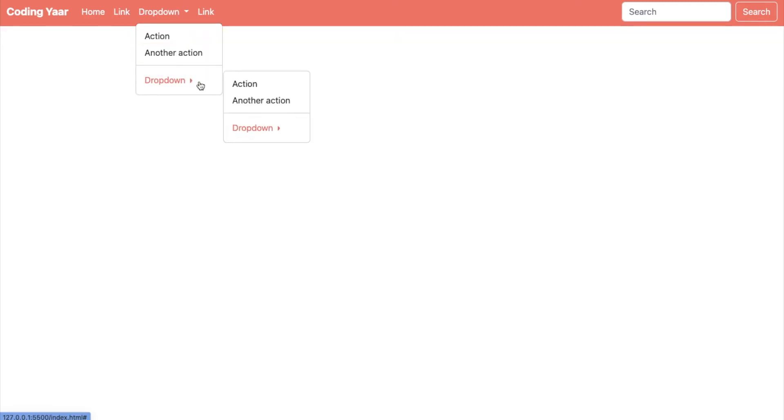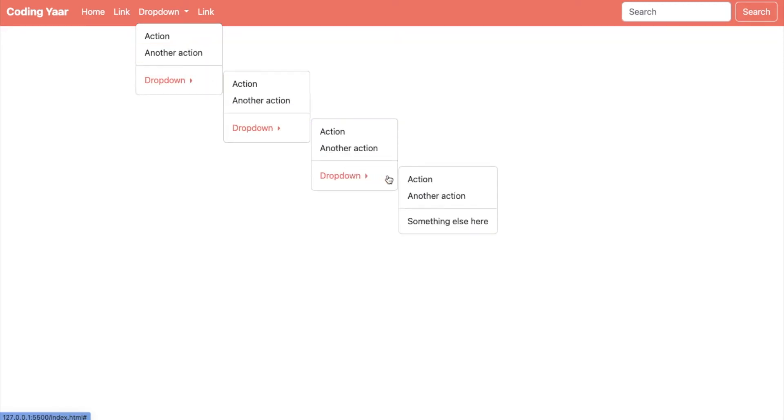Hello, I'm your Coding Yar and we'll be creating this Bootstrap 5 submenu or multi-level drop-down menu on hover.